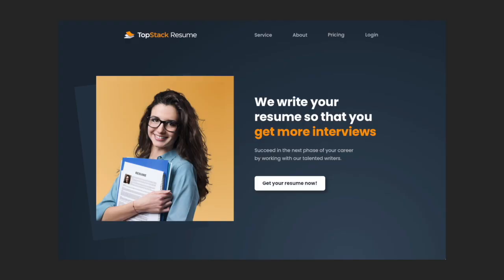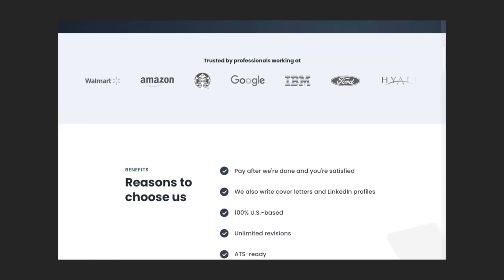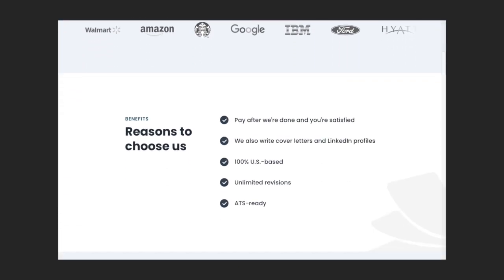Hey Ren and hey everyone from the Flux Academy team. I recorded a short video to walk you through my process of creating the new design for the Topstack Resume website. Let's jump right into it.